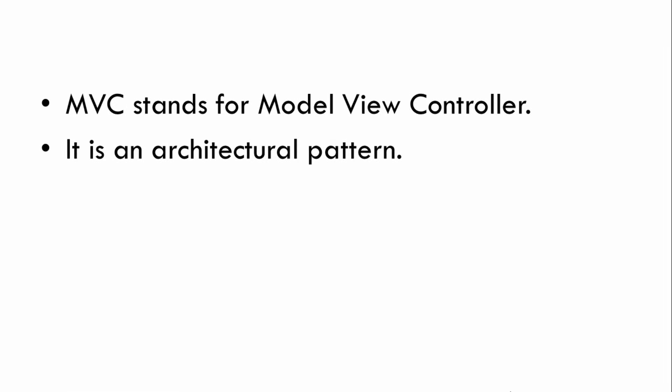Now what is an architectural pattern? An architectural pattern governs the whole architecture of our application. Now it is a kind of design pattern only, but it has a much broader scope. For example, normal design patterns are used for solving specific technical problems in our application, whereas an architectural pattern is used for solving larger architectural problems. So it basically affects the entire architecture of our application.